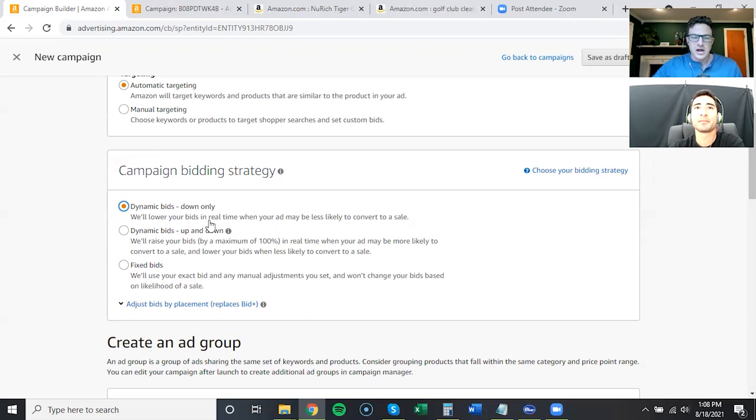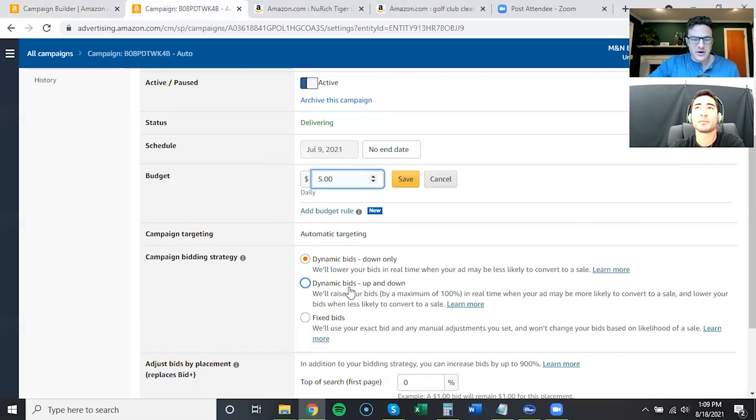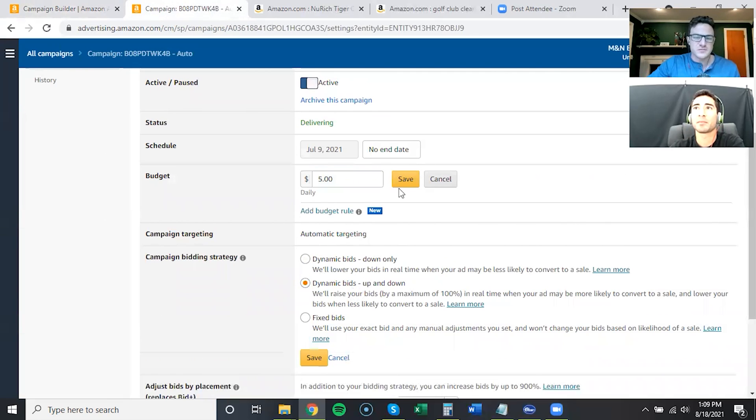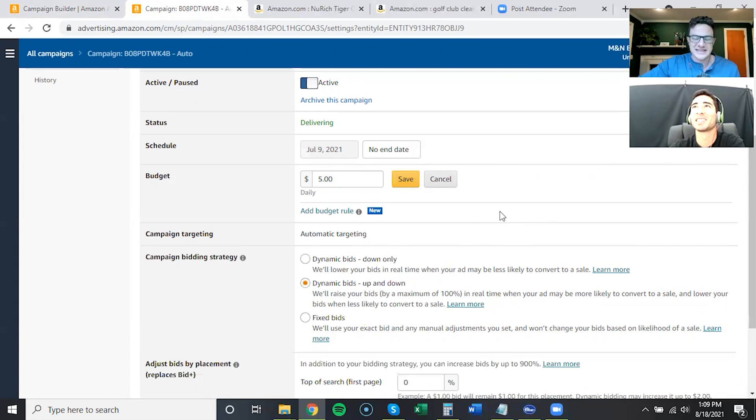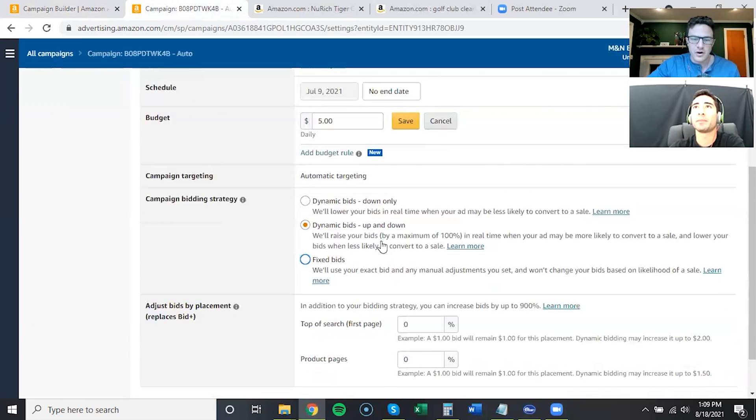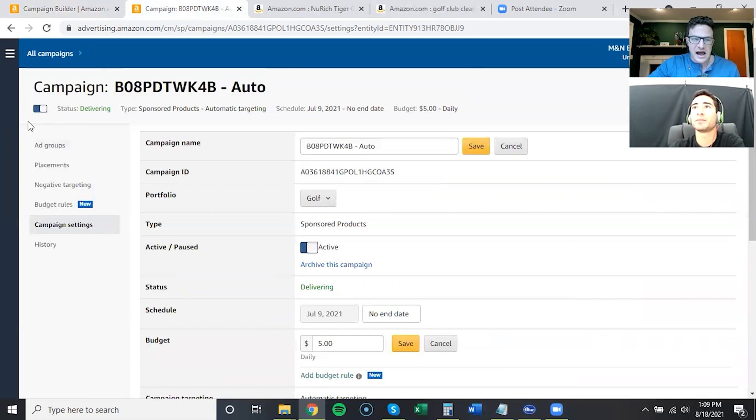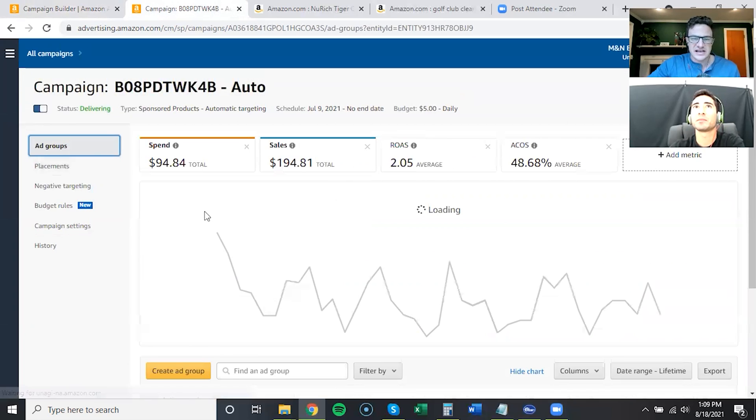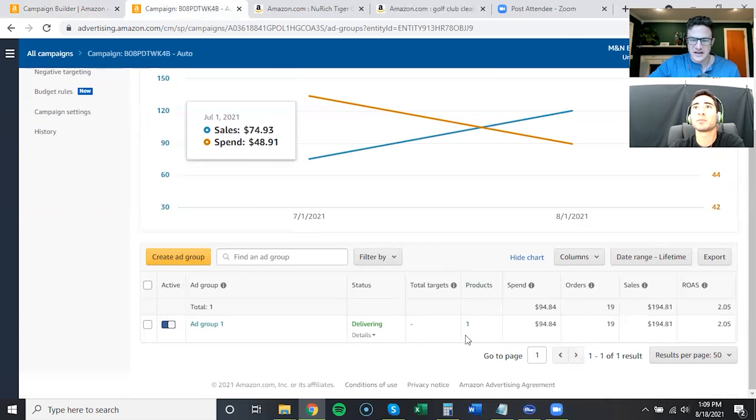Right, so definitely up and down. You know what, let's just make that change right now, see if that changes anything for this auto campaign. And remember with the up and down, it's just the simplest calculation.